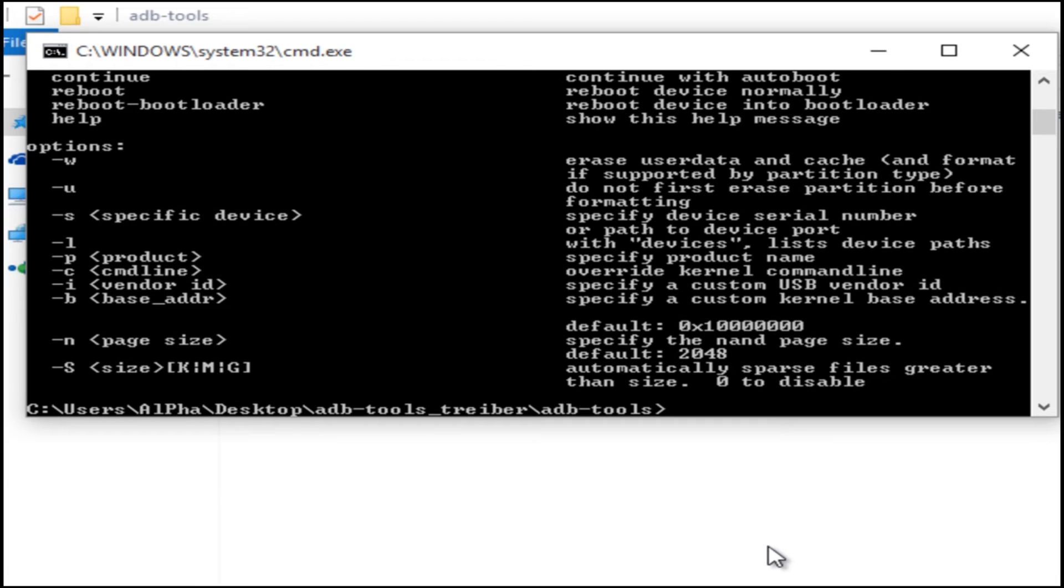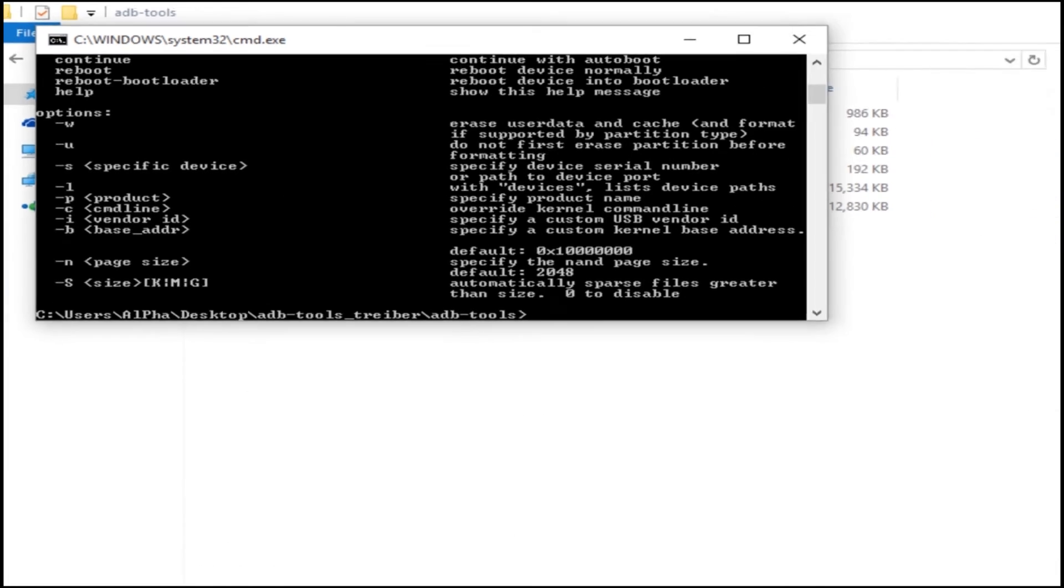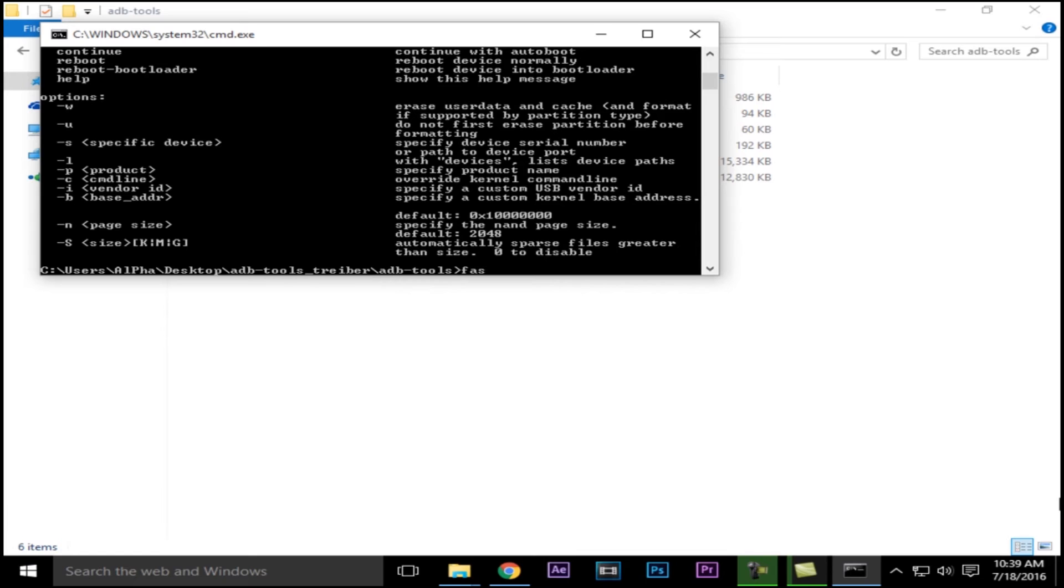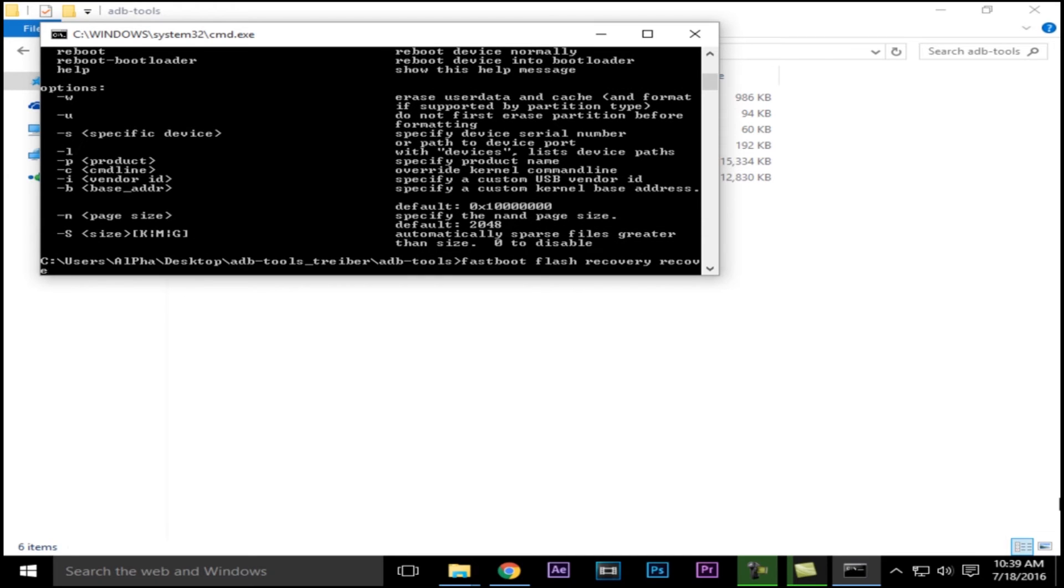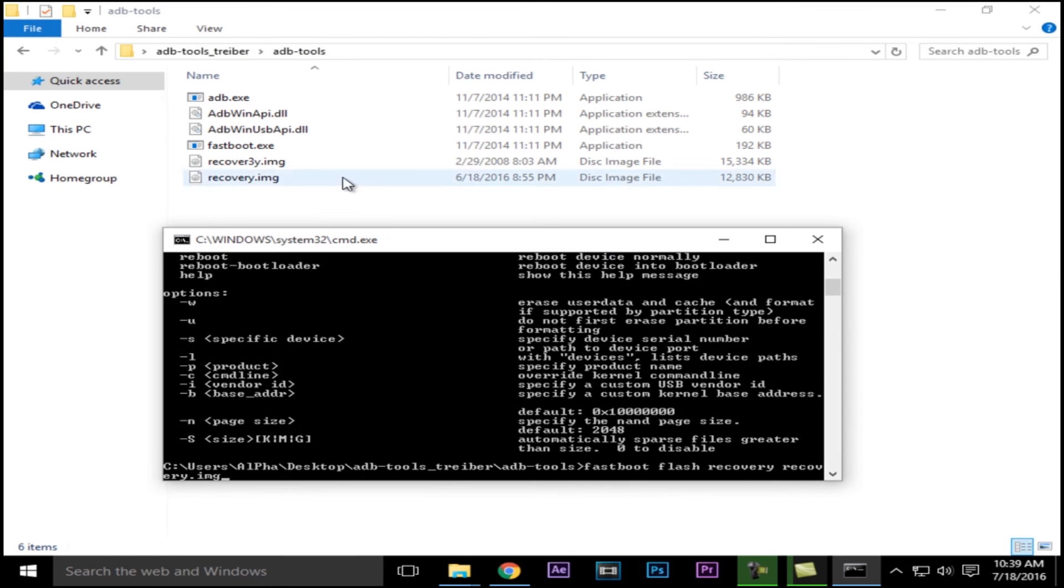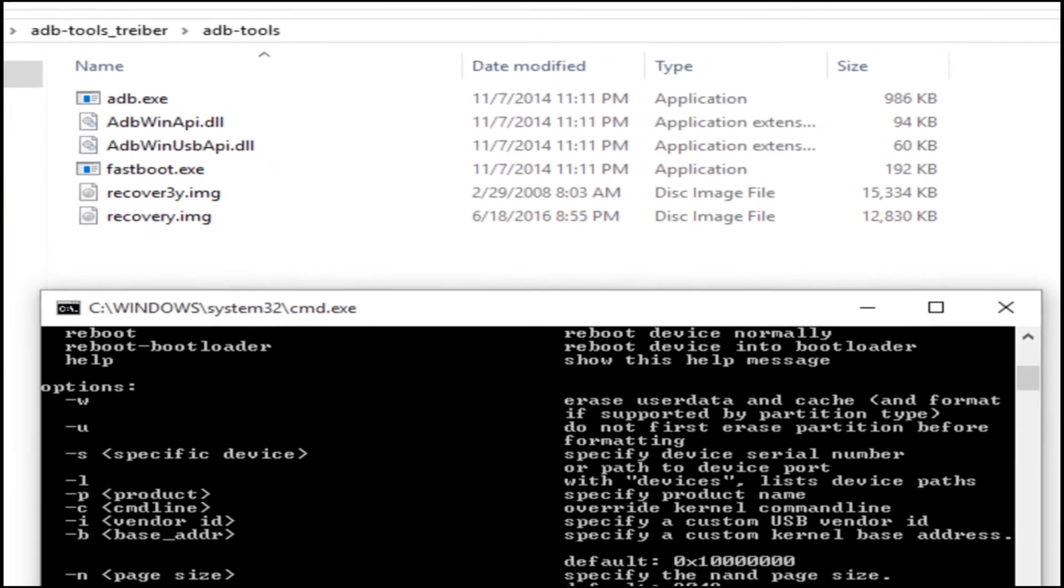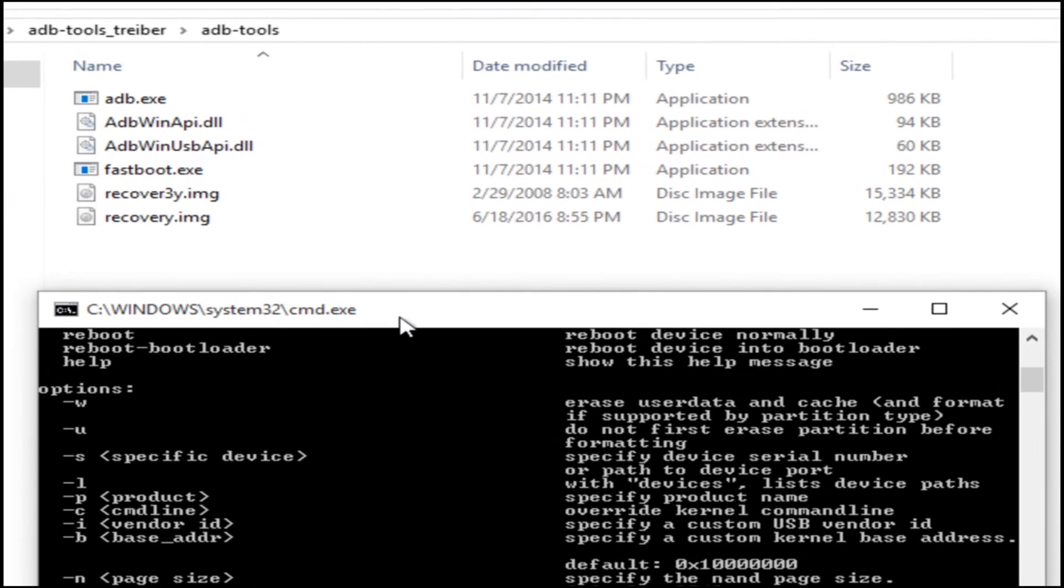Type fastboot space flash recovery space. So here I got recovery.img, so I'll type recovery.img and press enter. And bang, you have flashed the recovery.